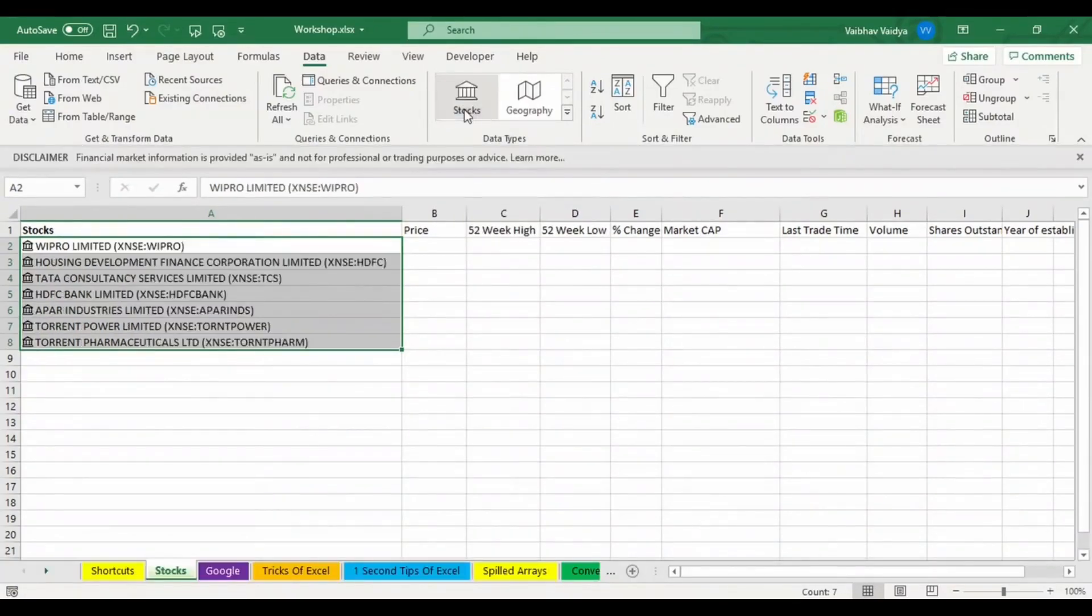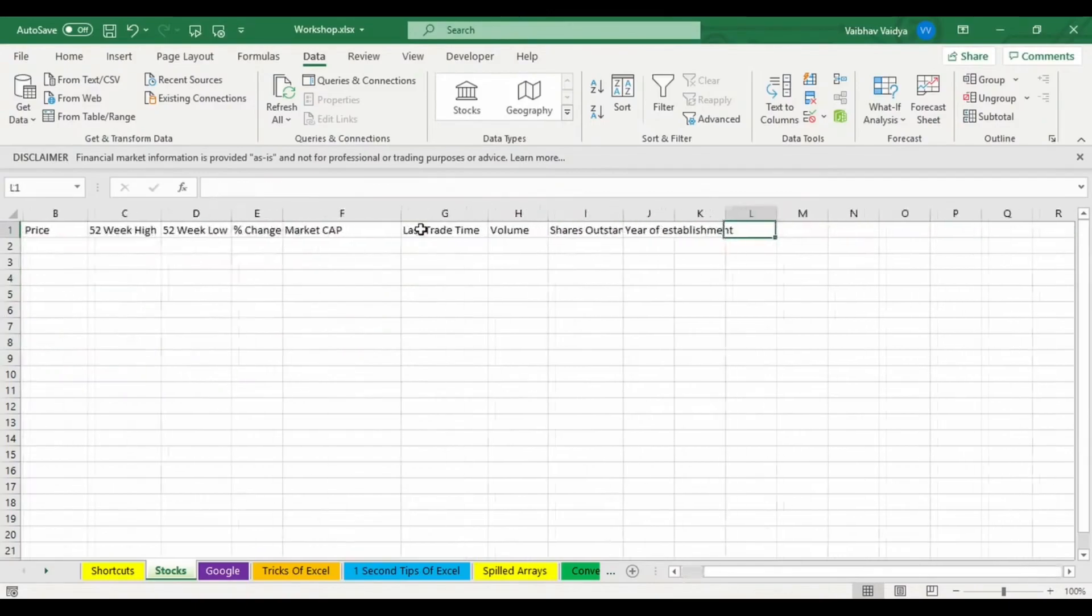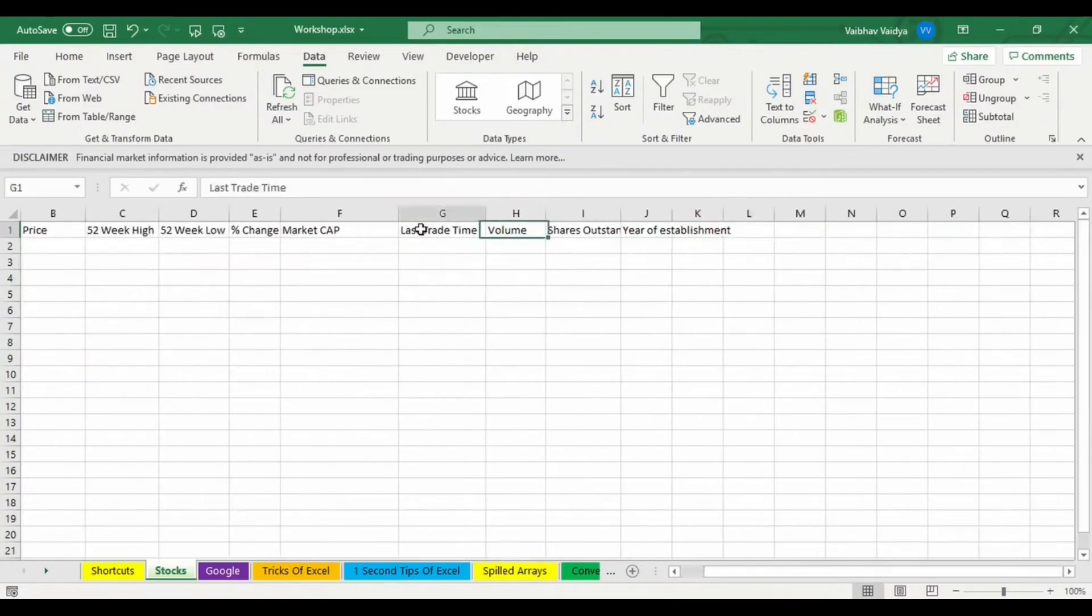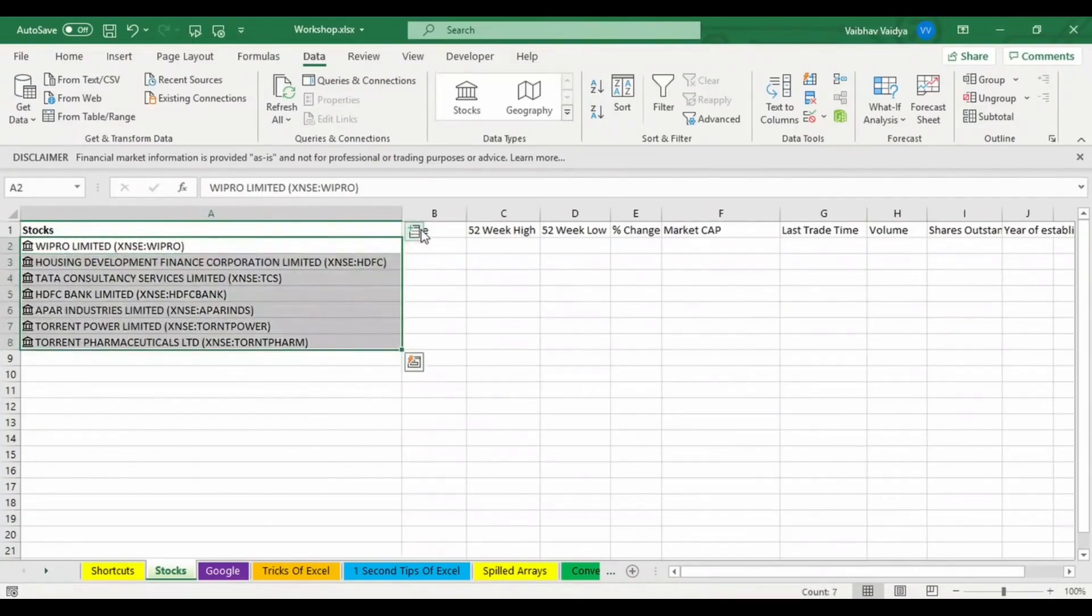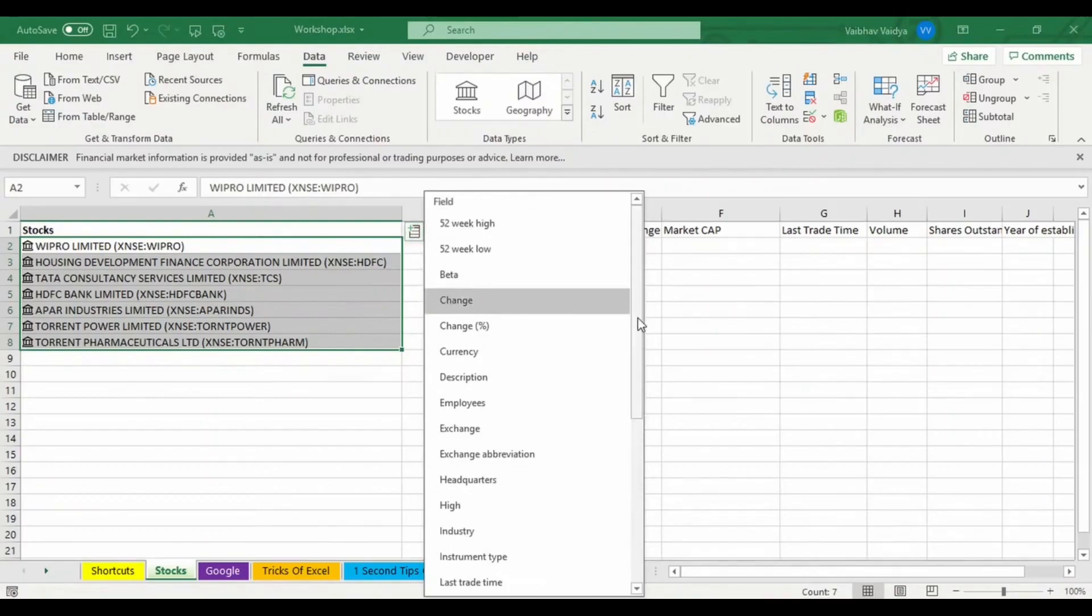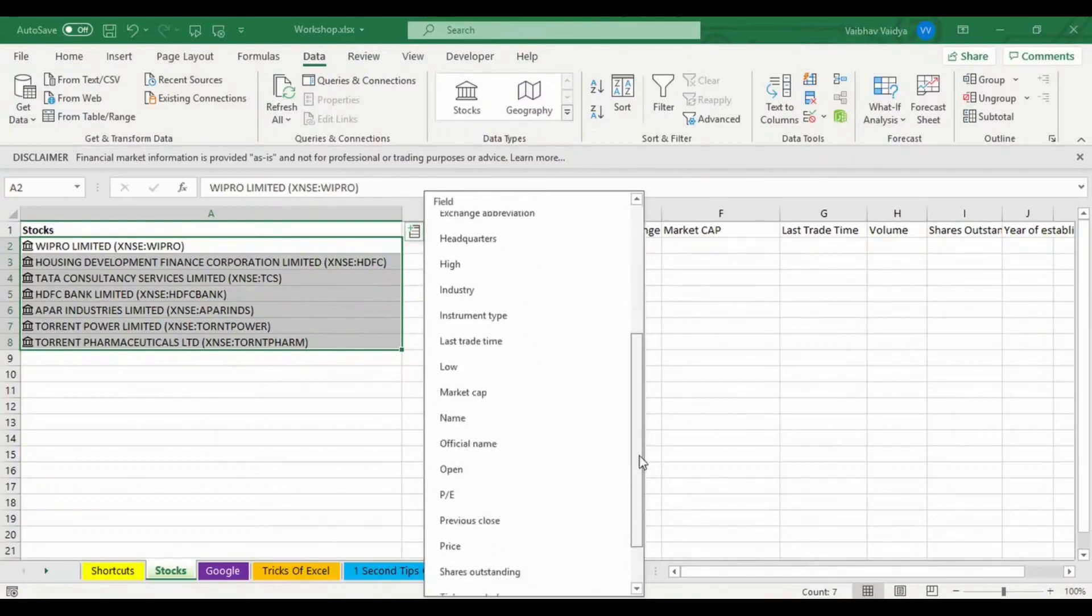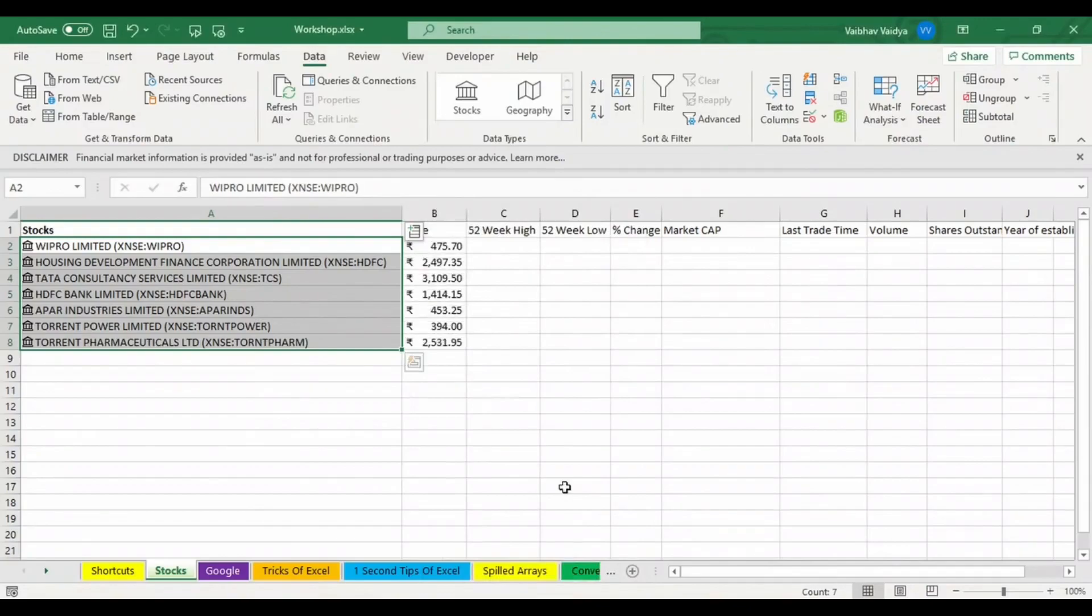Now I have already given the tab name in the column section that I want. So I'll again select the range, and right now I just want to know what the prices are.